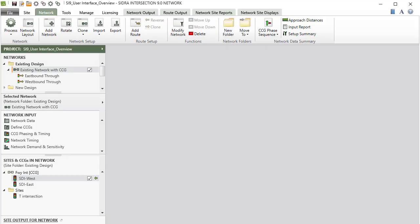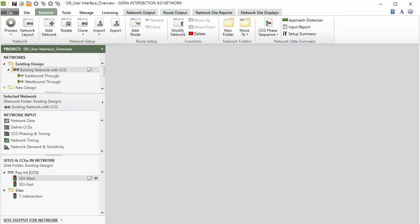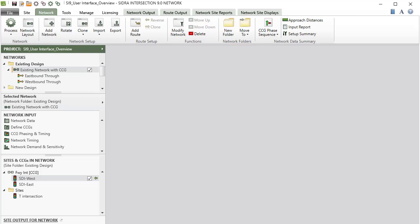The Network tab ribbon consists of Network, Network Setup, Root Setup, Functions, Network Folders, and Network Data Summary command groups.